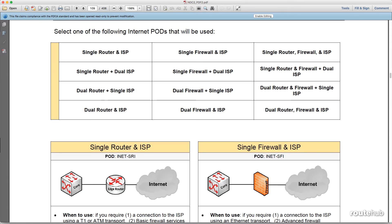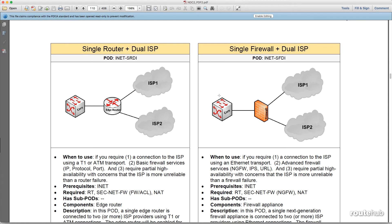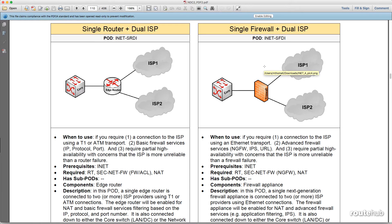For example, we might have a requirement to use two internet providers because we believe that any outage would occur from the ISP and not from a failed router or firewall. Furthermore, let's say that we also require using a next generation firewall. Therefore, among these available internet pods, we can look through the information and that will lead us to selecting this pod, where under 'when to use' we should use this if we require an advanced firewall solution or services like a next generation firewall, IPS, or URL filtering, and if we require partial high availability with concerns that the ISP is more unreliable than a firewall failure.